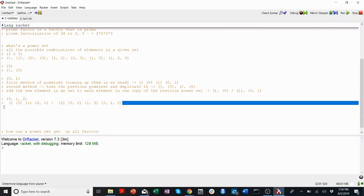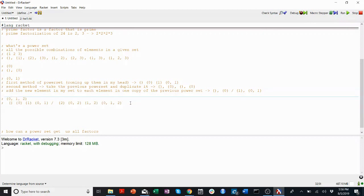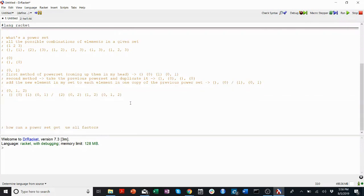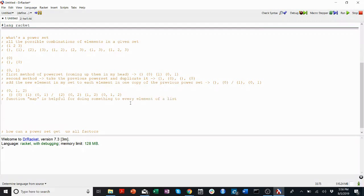So we've talked about generating a power set. I'll give you some hints for how to do that in the problem. Remember that the function map is helpful for doing something to every element of a list. So if I had a list like empty and {0}, and I wanted to add a 1 into every element, I could map a 1 into every element. I would need a lambda function there, and I would probably need to use something like cons.